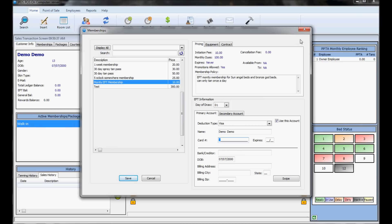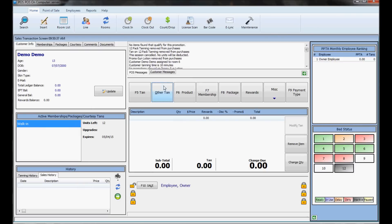The other tan button is how you send people to sunless beds if you have any. All your regulated equipment will show up under the tan button, and all unregulated equipment will show up under other tan.